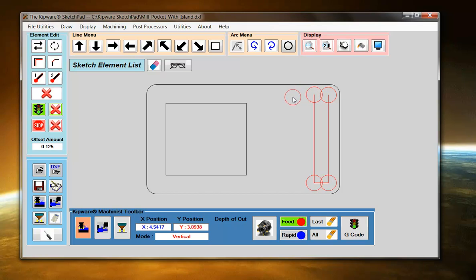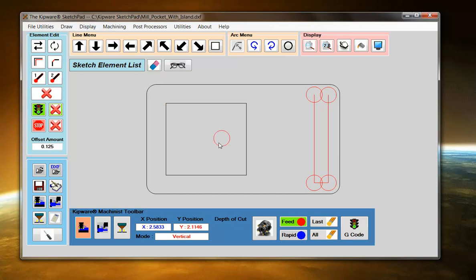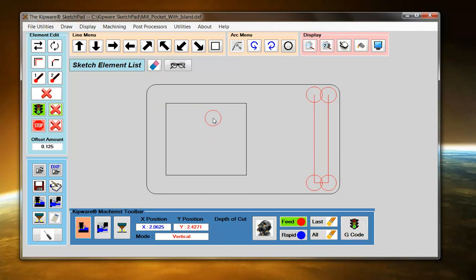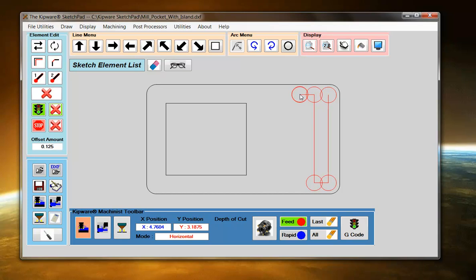Of course, this is a roughing program. Finishing inside the Sketchpad is done by just selecting the Finish Contour and the Sketchpad will automatically create a finishing program. But this is a roughing program. Go back to Horizontal Mode, overlap the cutter.